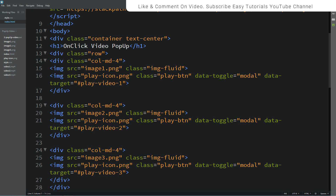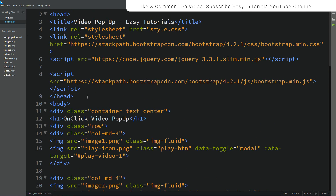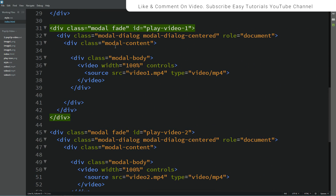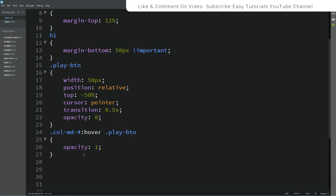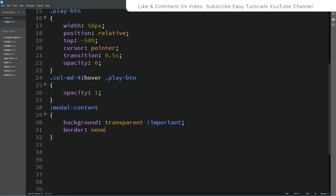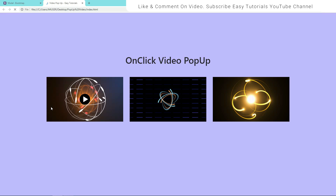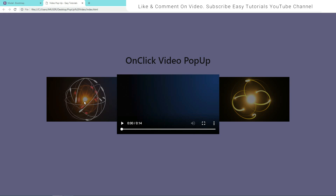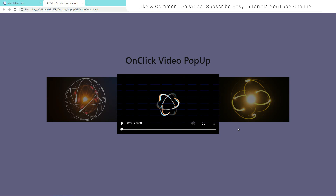Now we will remove the border. Let's come to the HTML file and copy the class name 'modal-content'. In the CSS we'll set background to transparent and border to none. Come back to the website and click on the button — you can see there is no border for this video now.